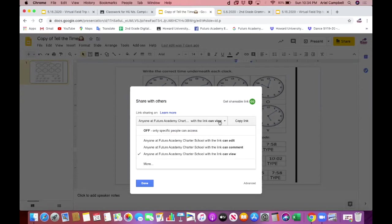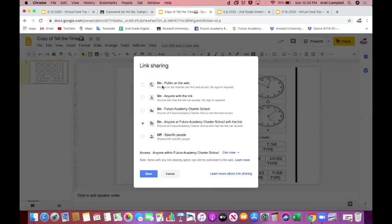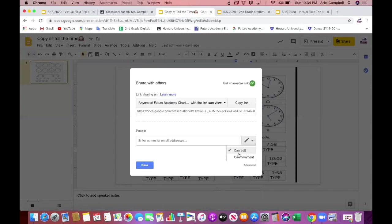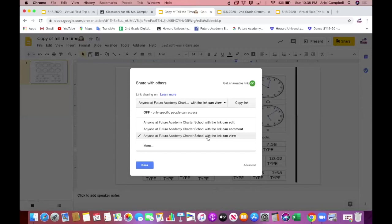If your system doesn't show your school option, click 'More' for additional options: anyone on the public web with no sign-in required, anyone with the link with no sign-in required, anyone at your school, or anyone with the link at your school. Select the option that lets your students access the document. Make sure it says 'Can view' — no one can edit except you, and your students can only view.